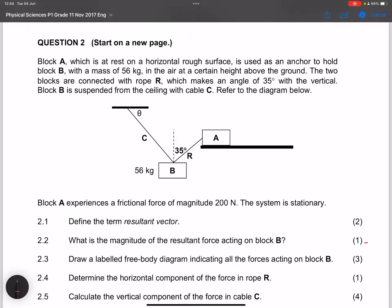Question two: Block A is placed on a rough horizontal surface and used as an anchor to hold Block B, which has a mass of 56 kilograms, suspended in the air. The two blocks are connected with rope R, which makes an angle of 35 degrees with the vertical. Block B is suspended from the ceiling with cable C. Block A experiences a frictional force of 200 newtons.